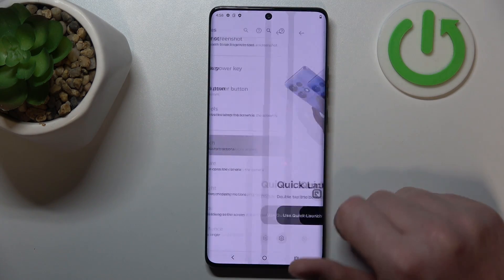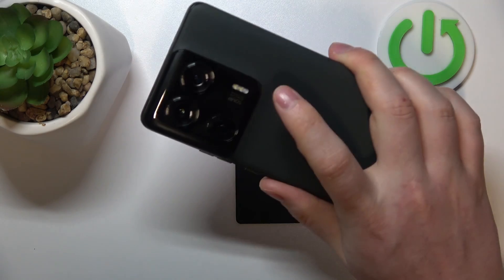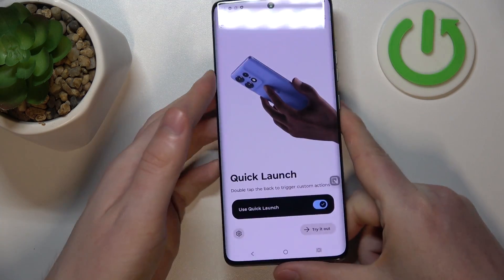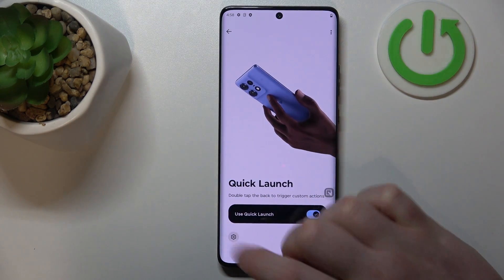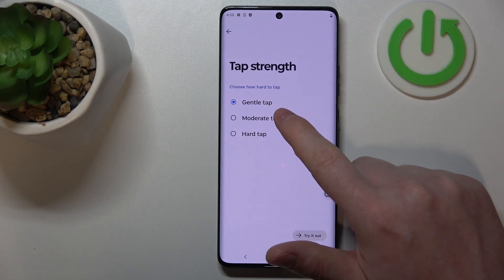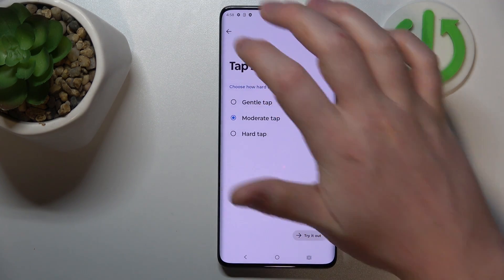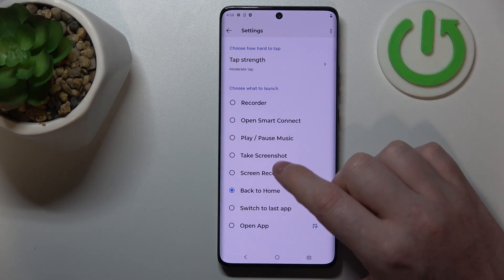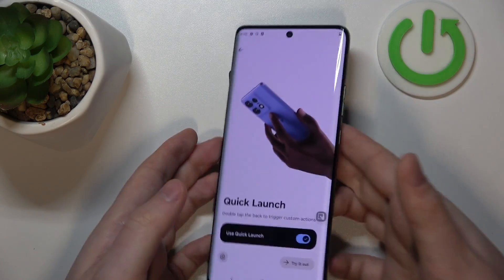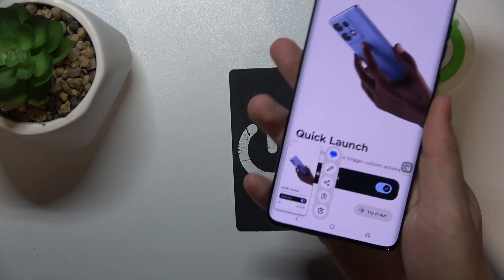The next one is quick launch. When activated, you'll be able to back-tap on your phone to access one of the functions. To customize those functions, click on the gear icon in the bottom left corner. You can also adjust the tap strength and then assign an action — in this case, we'll go with take a screenshot. Let's try it out — it works fine.